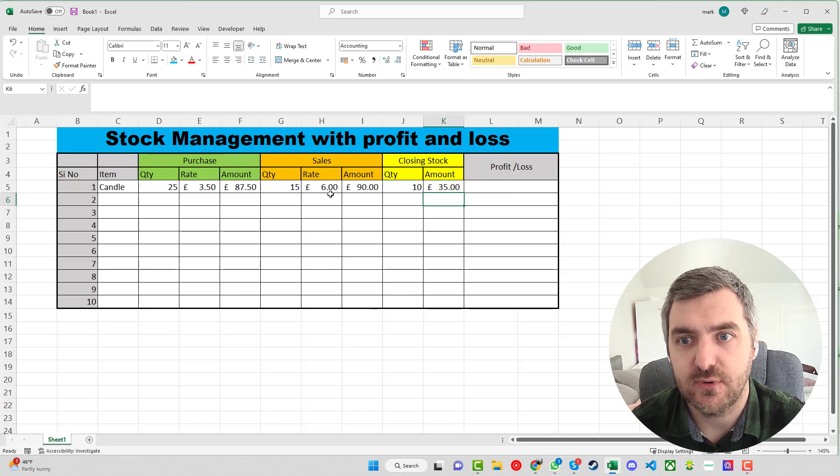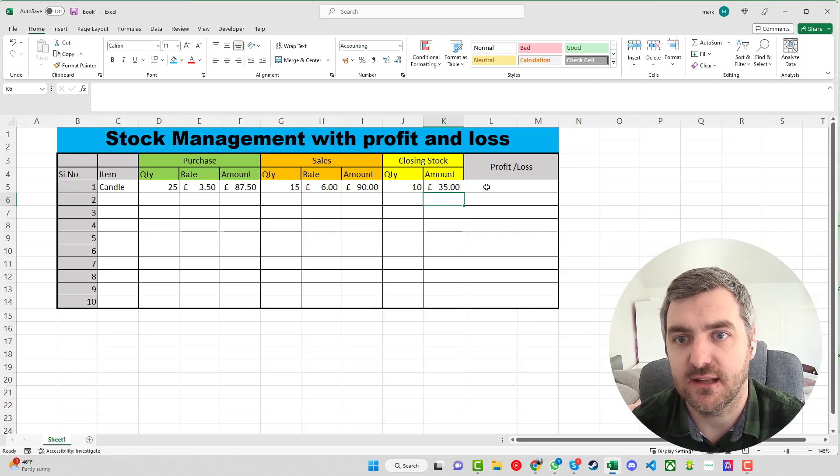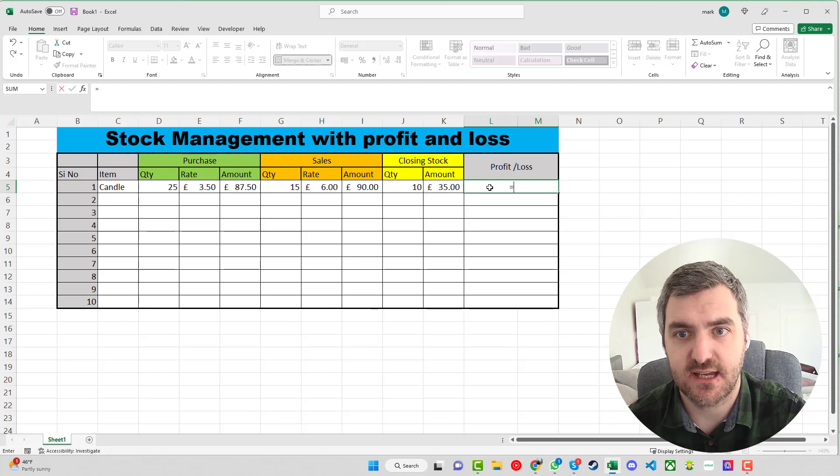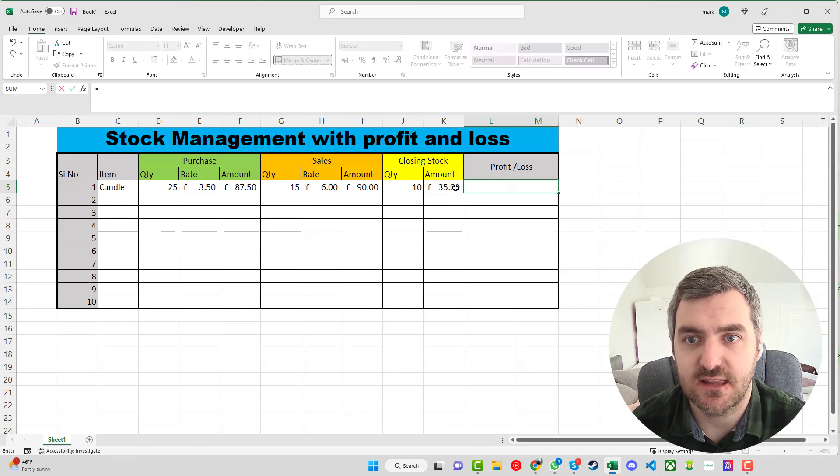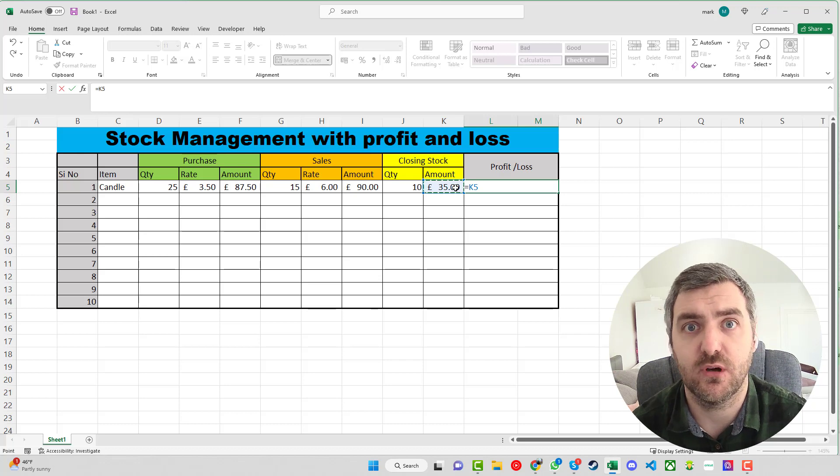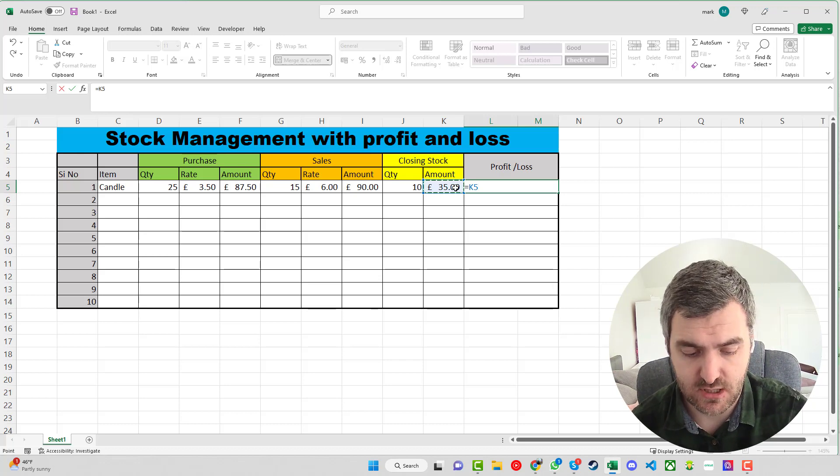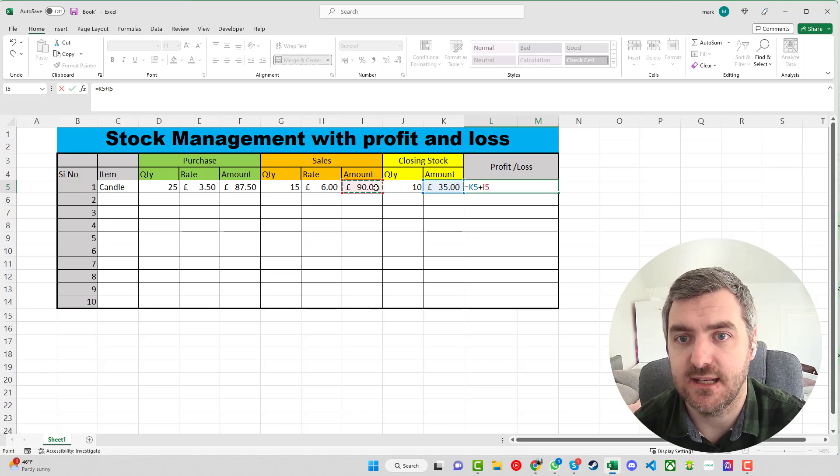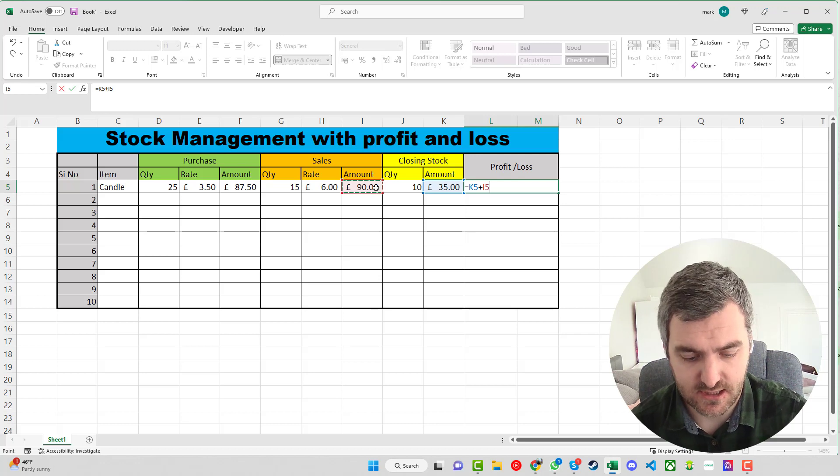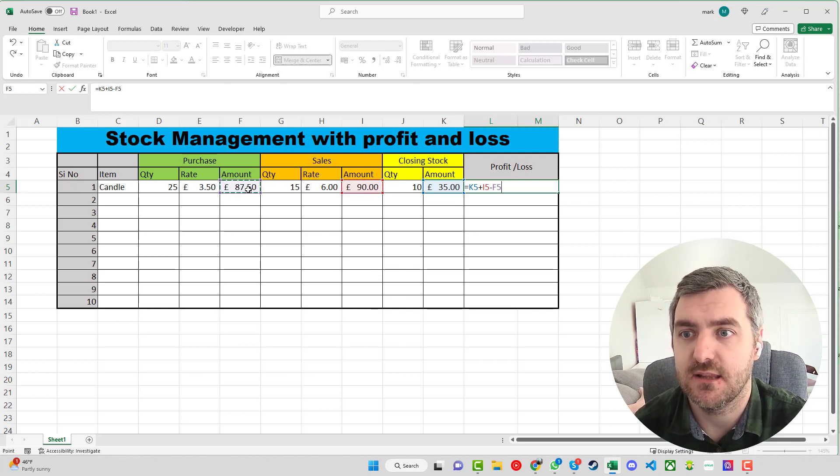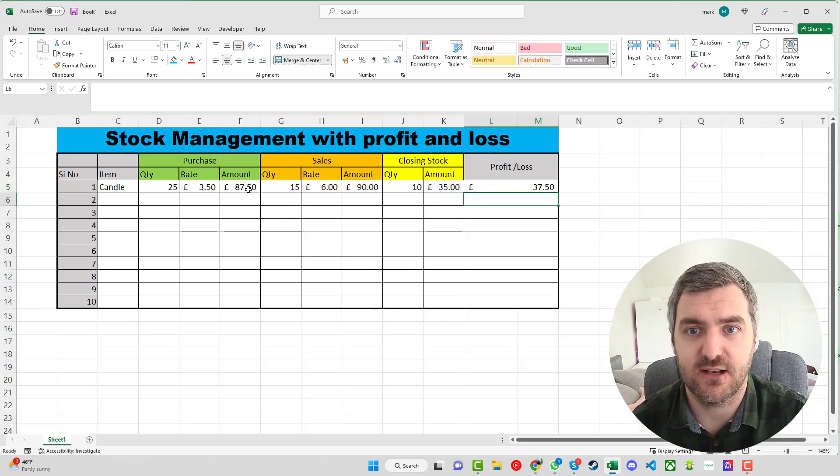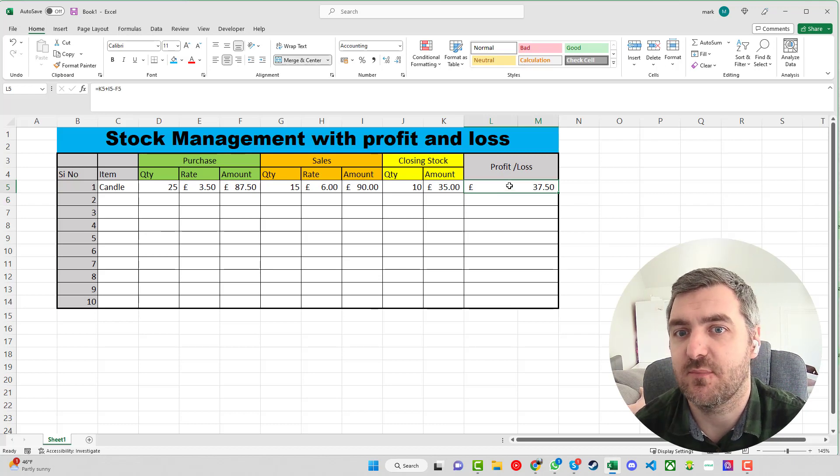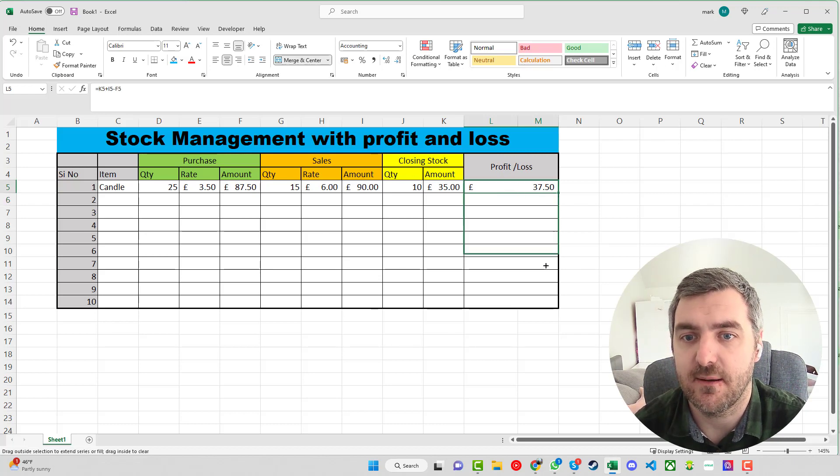We need to know now what is the profit and loss of this. If we take the equals sign and we say that we have £35 worth of stock left for this item, we want to add the £90 that we've sold and then take away the amount that we initially started with to leave us a profit of £37.50 so far for them.